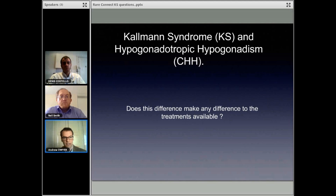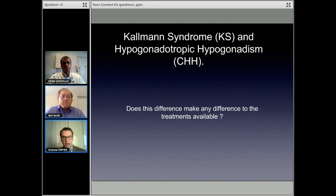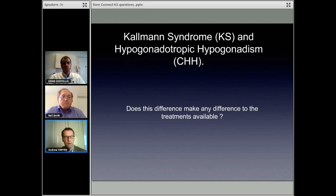Does this difference make any difference to the treatments available? Their conditions are treated exactly the same. There's no difference between the treatment for CHH and treatment for Kallman Syndrome.